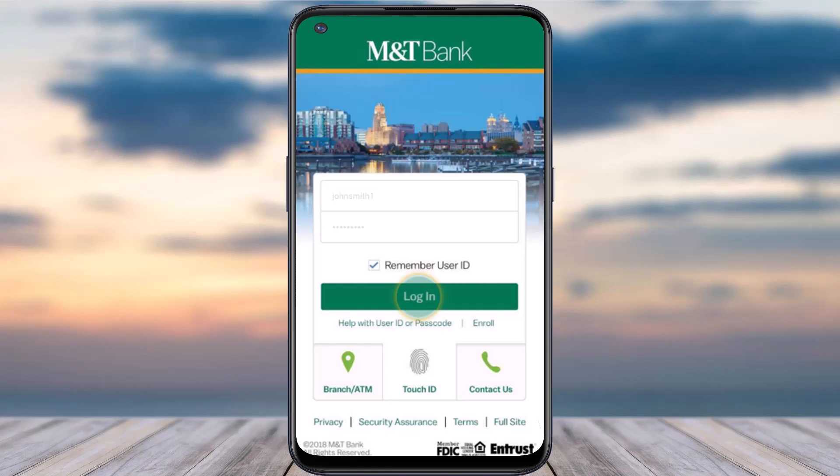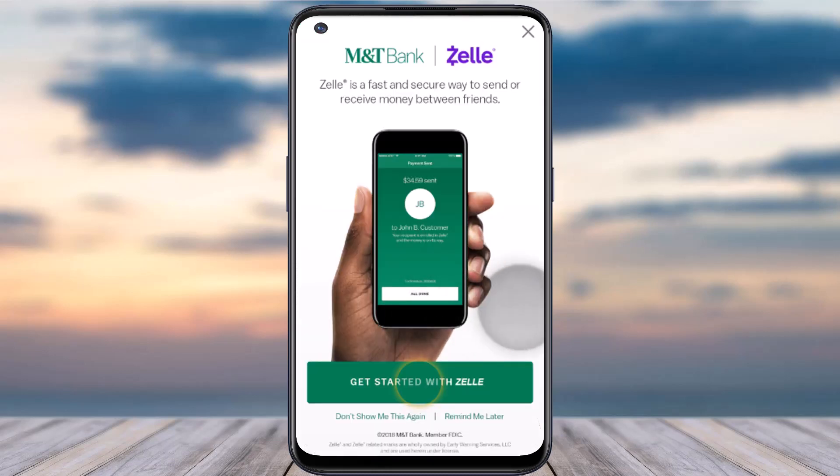To do that, first of all, download and open the M&T Bank app on your mobile device. Once you've done that, simply log into your account. Once you've logged in, you will be taken to a screen that says simply get started with Zelle.